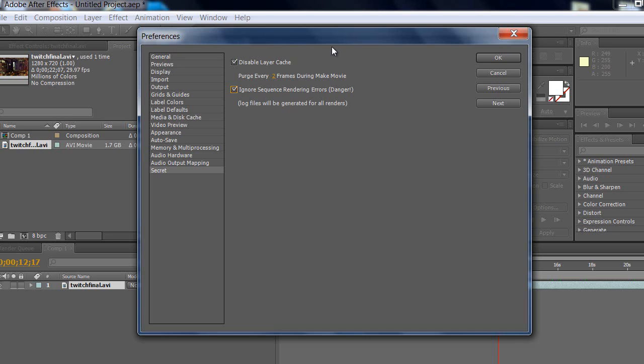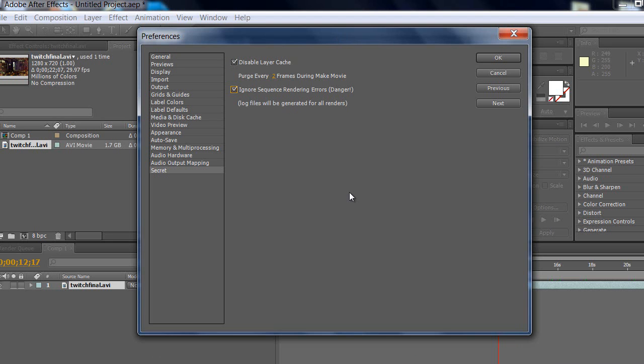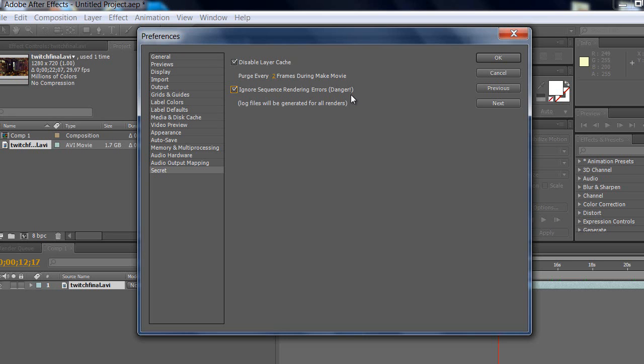Sequence rendering errors - what that does is, for example, with this plugin called Twitch, it gives you an error like 'can't render this frame because of crash.' Then it gives you like five windows saying 'Adobe After Effects crashed,' and it stops rendering. If you check this, that won't happen. It won't even give you any errors. It will just non-stop render until it's done. There's a point why it says 'Danger' because it really does the job and you're really risking it, but for this sake it's good.